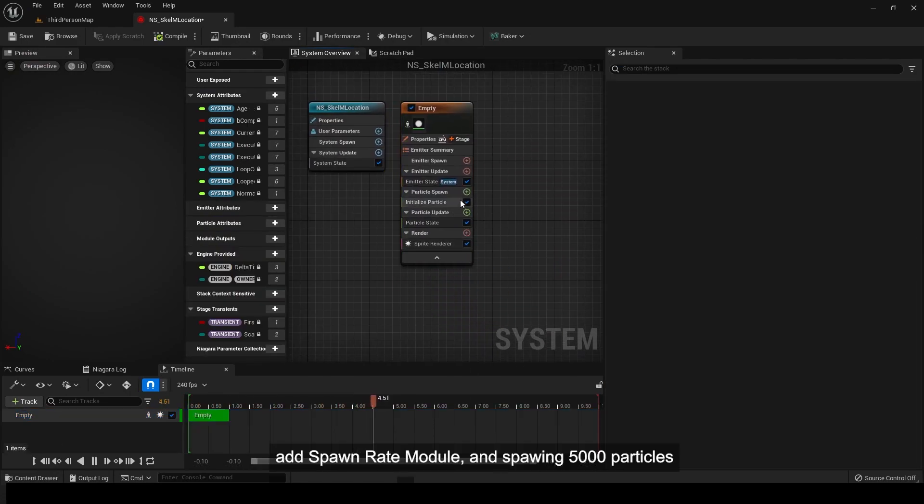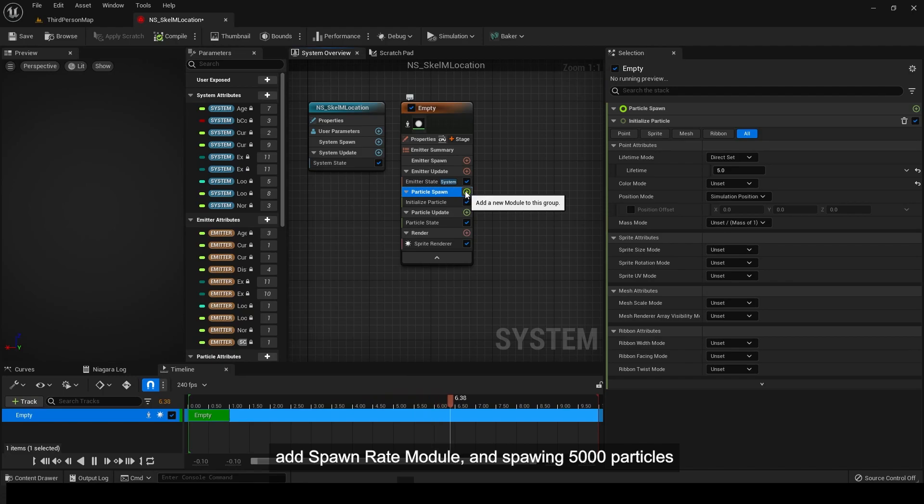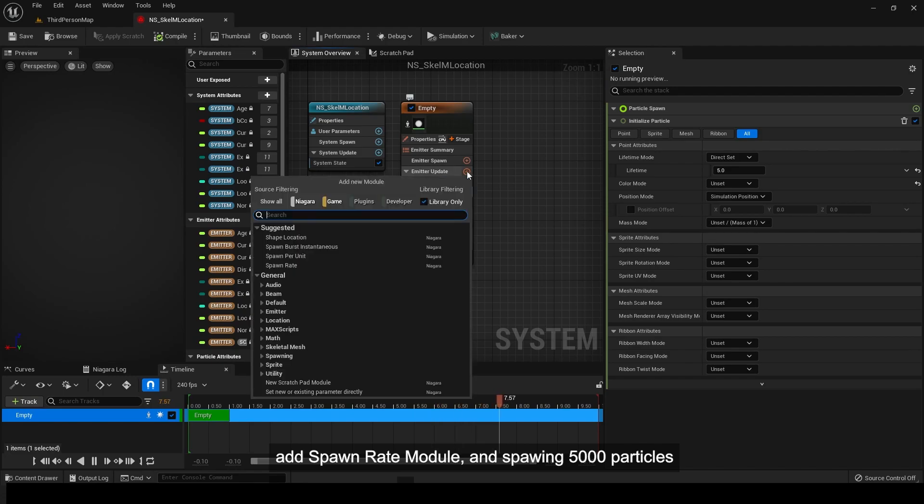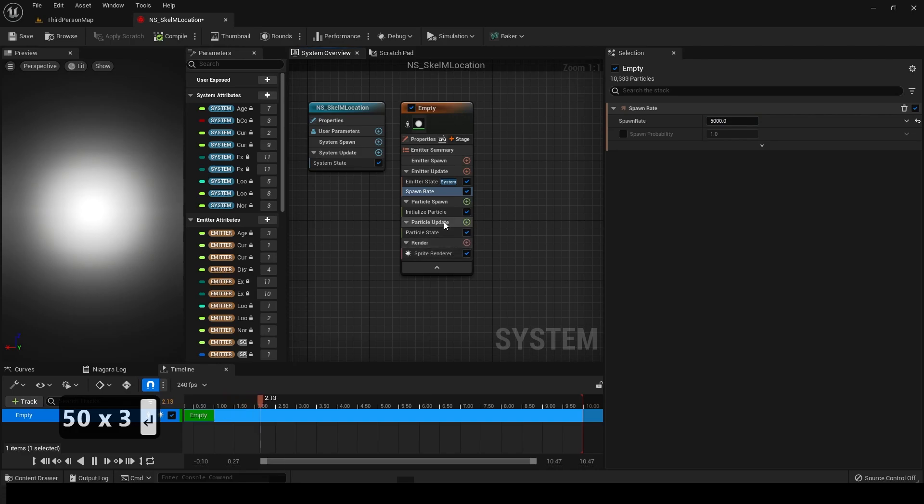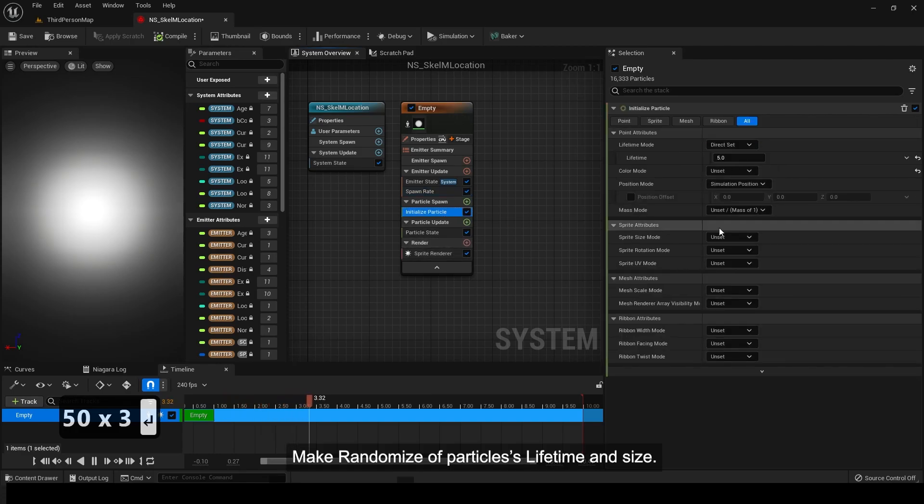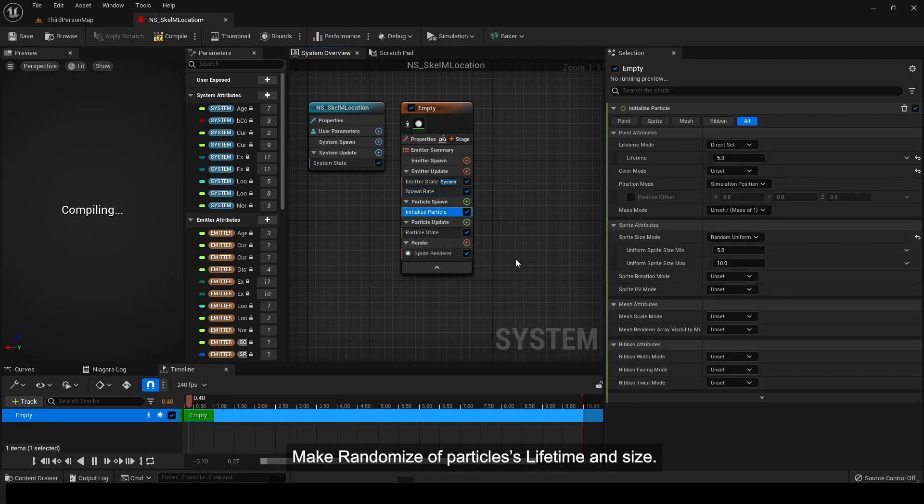Add spawn rate module and spawn 5000 particles. Make randomize of particles as lifetime and size.